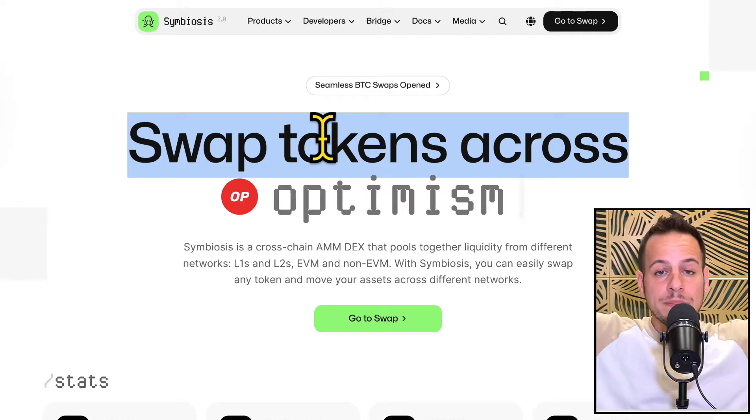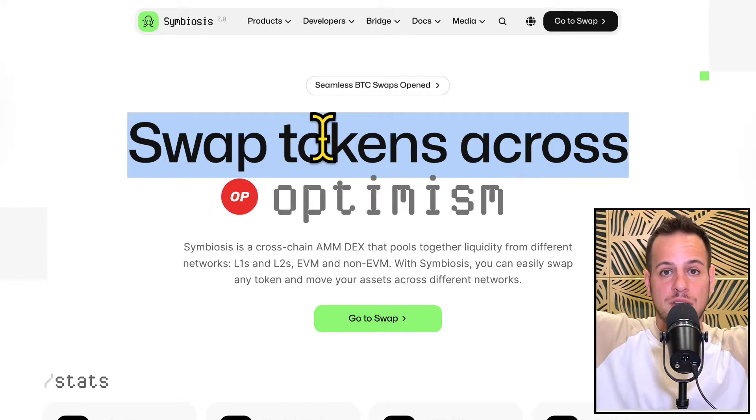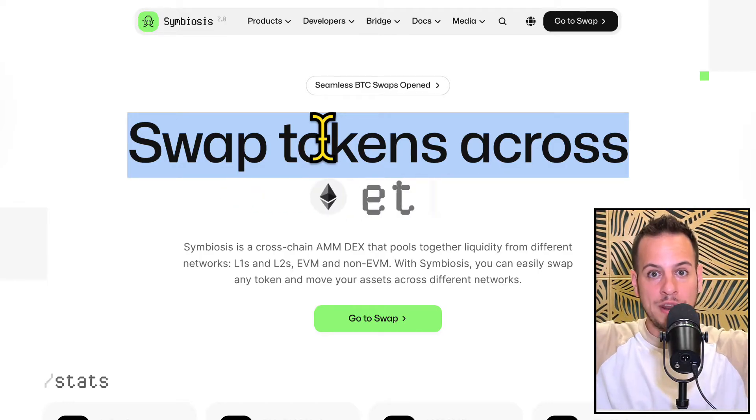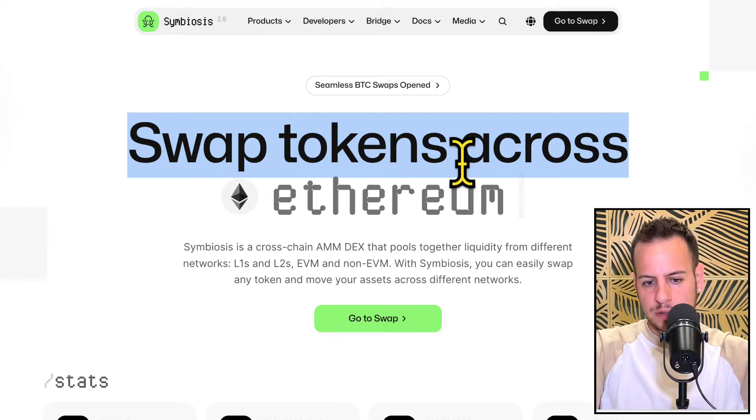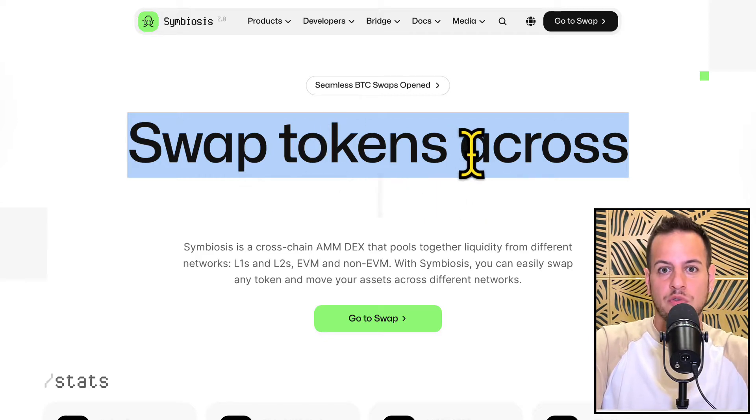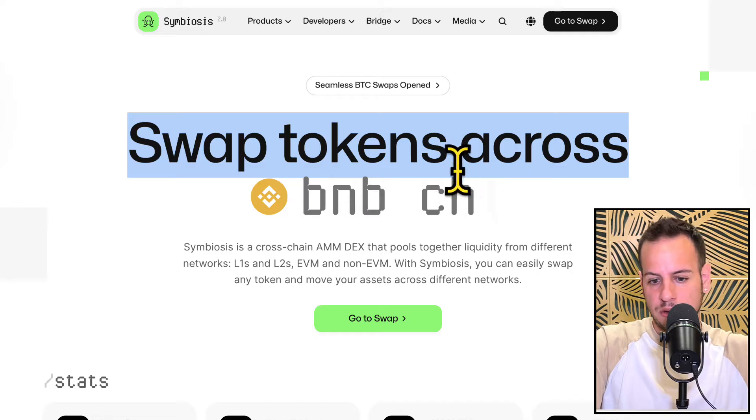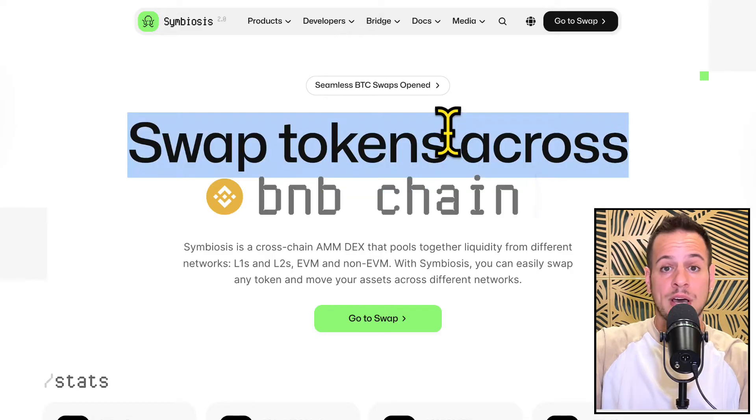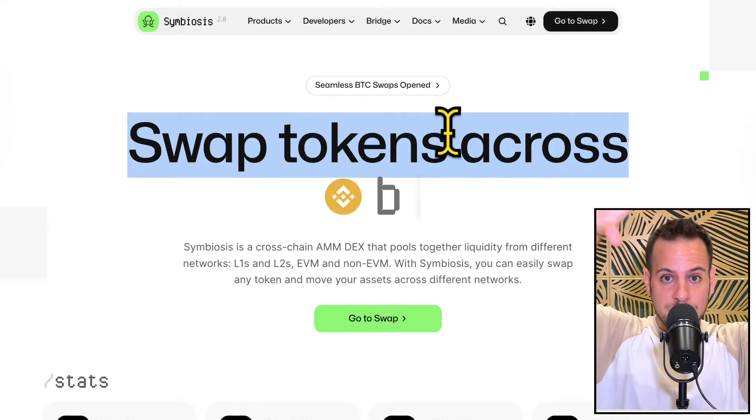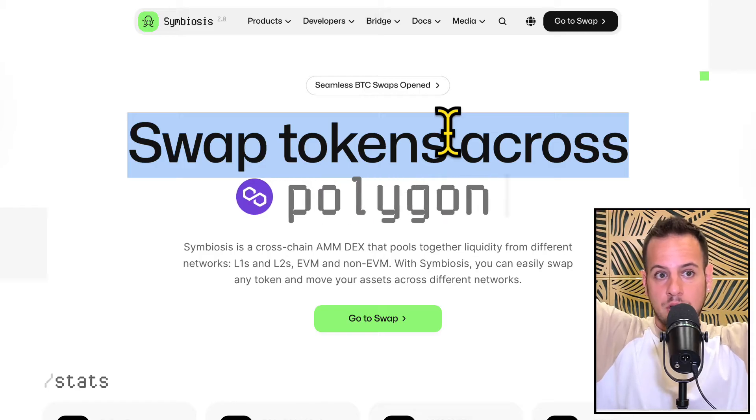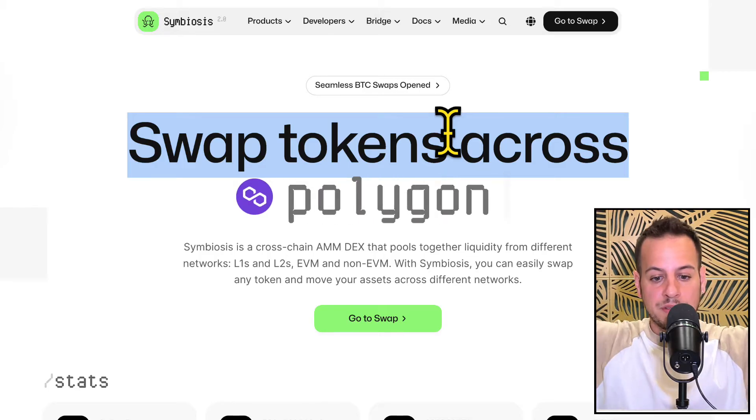So this is Symbiosis Finance and as you can see it allows you to swap tokens across multiple chains, both EVM chains and also other chains like Tron, and I think also native Bitcoin but I'm not sure, which is a great way to switch wrapped BTC to Bitcoin if it supports Bitcoin, or maybe you want to move your USDT on Ethereum to Tron on USDT because you need it in Tron for example.